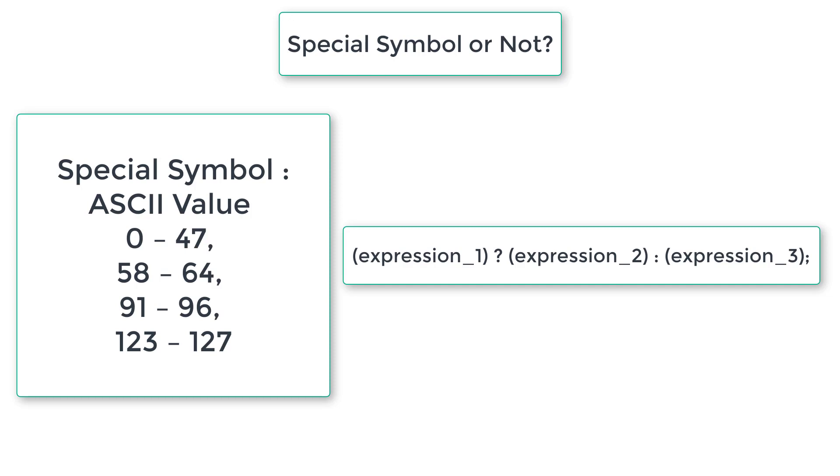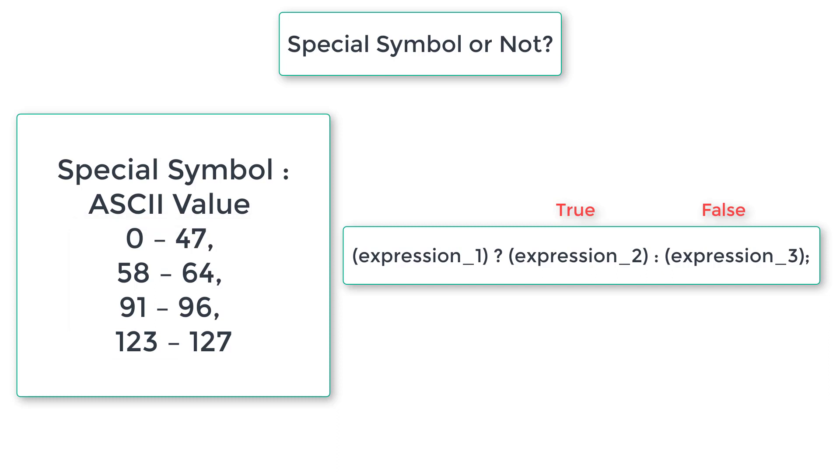Here is the general form of the ternary operator. Expression 1 is the condition. If this condition in expression 1 is true, then expression 2 gets executed. If the condition in expression 1 is false, then expression 3 gets executed.